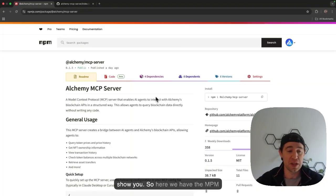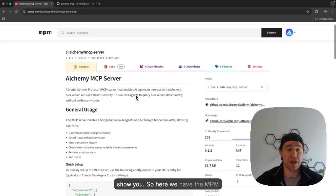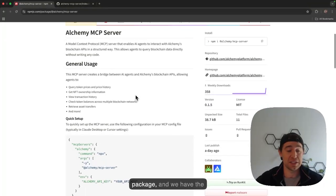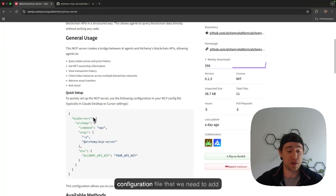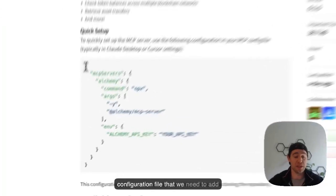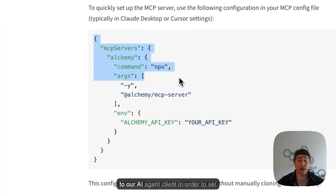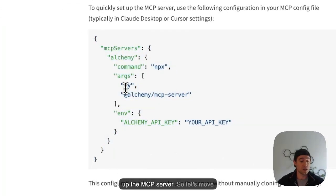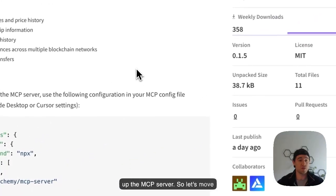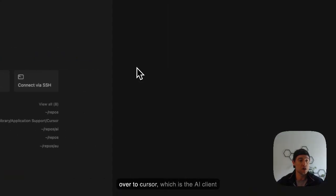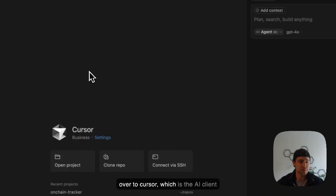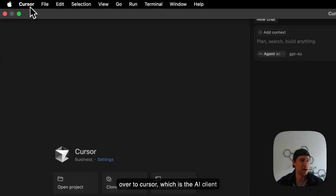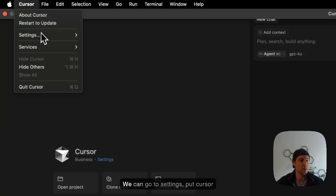Let me show you. So here we have the npm package and we have the configuration file that we need to add to our AI agent client in order to set up the MCP server. So let's move over to Cursor, which is the AI client that I've been using more recently.